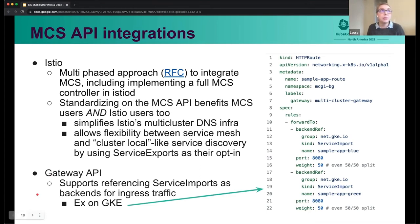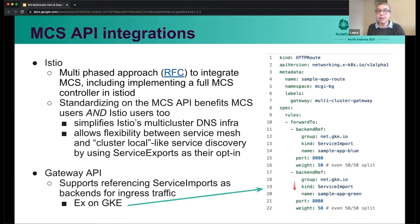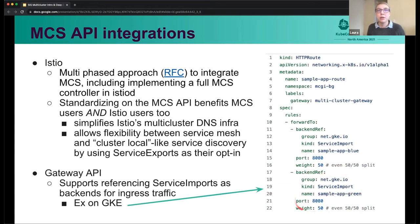The other thing I want to highlight for MCS API integrations is the Gateway API, which is the new Ingress API. This supports referencing different kinds as the backend reference for Ingress traffic, and it does support using service imports. So you could have your Ingress traffic get routed to a multi-cluster service using this format. It's pretty exciting that you can connect your Gateway API with your MCS API in the wild right now.